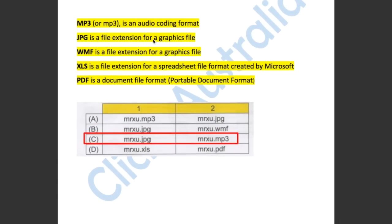As you can see, MP3 is an audio coding format. JPEG is a file extension for a graphics file. WMF is a file extension for a graphics file also. XLS is a file extension for a spreadsheet file created by Microsoft.